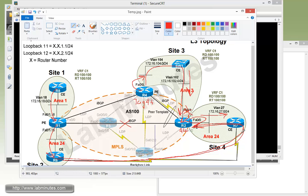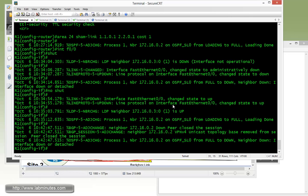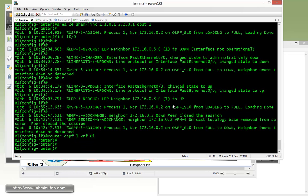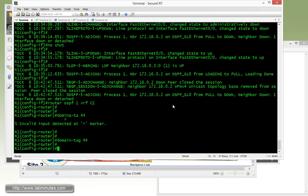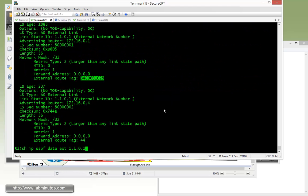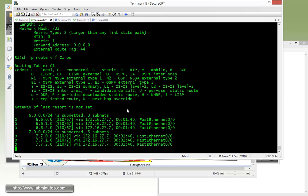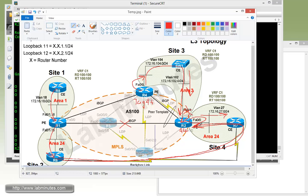And finally, we're going to change the domain tag on R1 as well. So router OSPF 1 VRF C1, and then domain tag 44. And then going back to R2 and see what's the ramification of doing that.